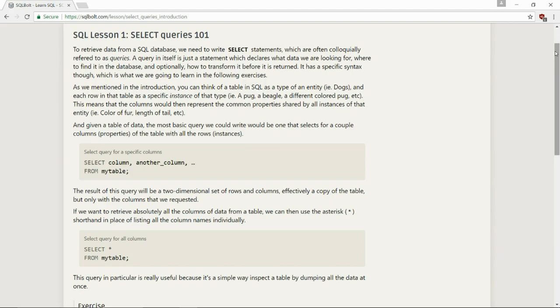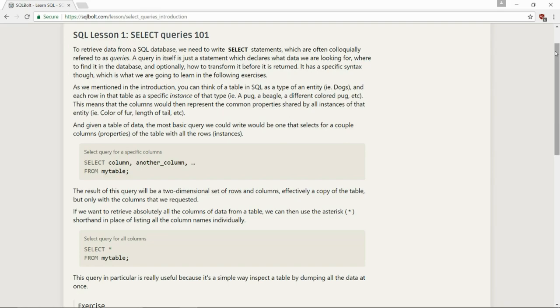In itself, it's just a statement which declares what data we are looking for, where to find it in a database and, optionally, how to transform it before it is returned. It has a specific syntax, though, which is what we are going to learn in the following exercises.